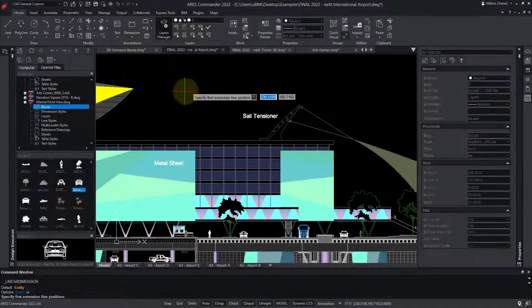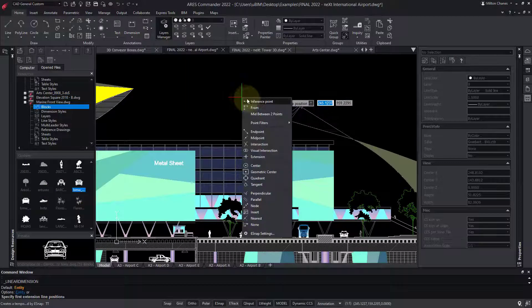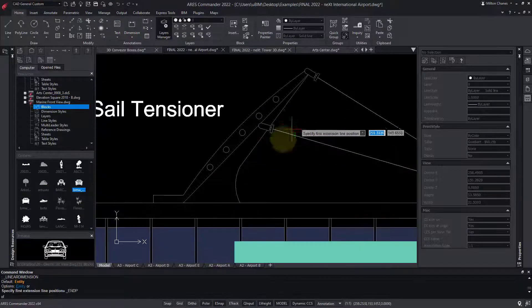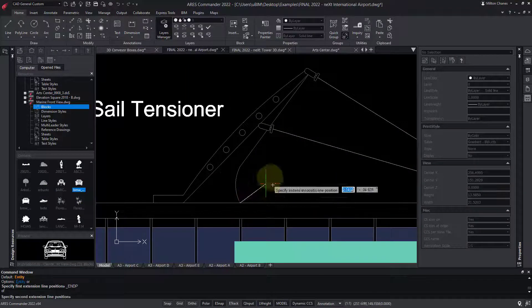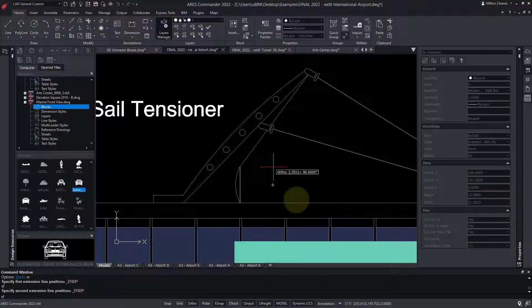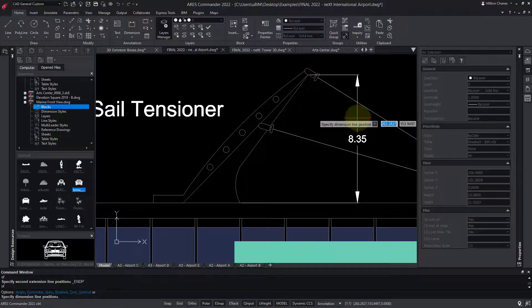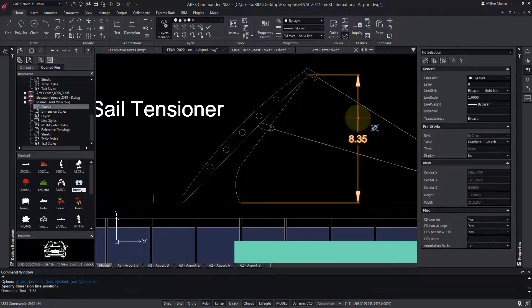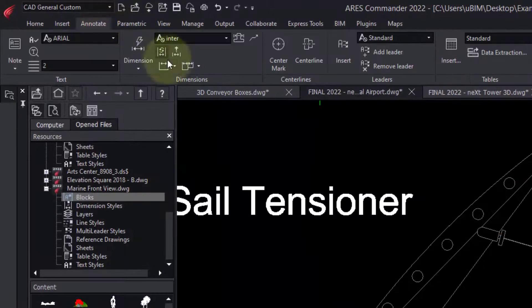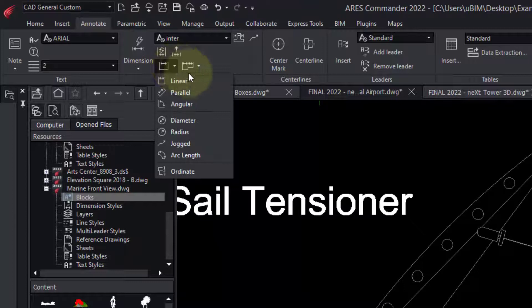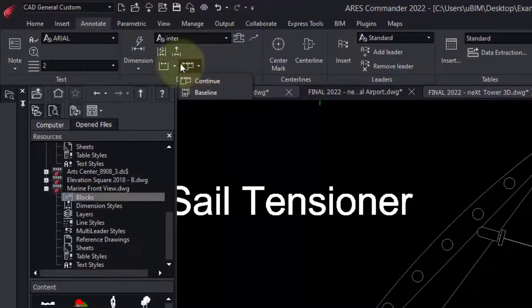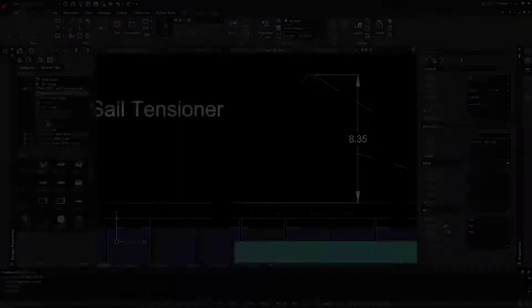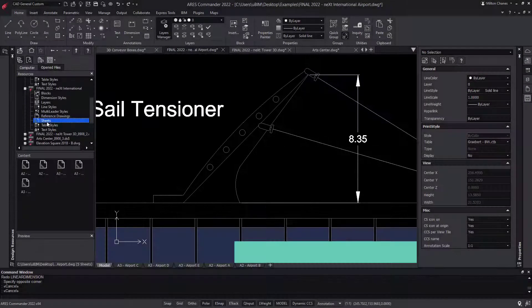ARES Commander offers all the 2D tools you would expect, from 2D entities to editing features, and of course, all types of dimensions. You can easily try these features yourself. To begin with, I'd like to direct your attention to the Design Resources palette.